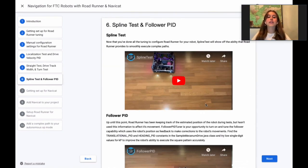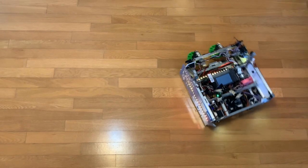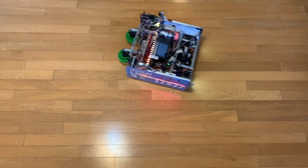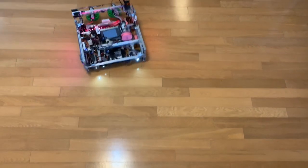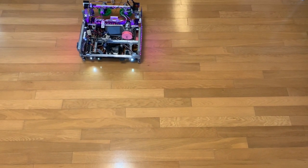Good news! Only two tests left now. The spline test will show off the ability that Roadrunner provides to smoothly execute more complex paths.